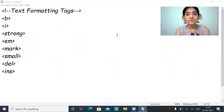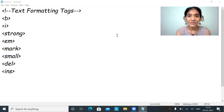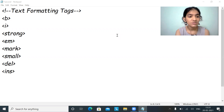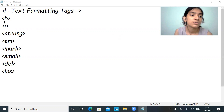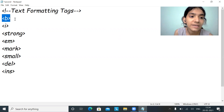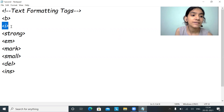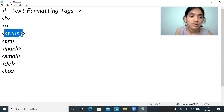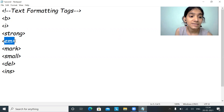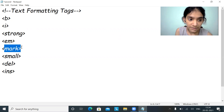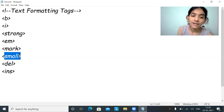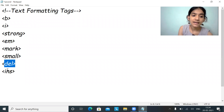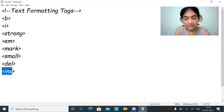Welcome to my third tutorial on HTML. In this tutorial we will be discussing the HTML text formatting tags: b means bold, i means italic, strong is strong, em is emphasized, mark is mark, small is small, del is deleted, and ins is inserted.